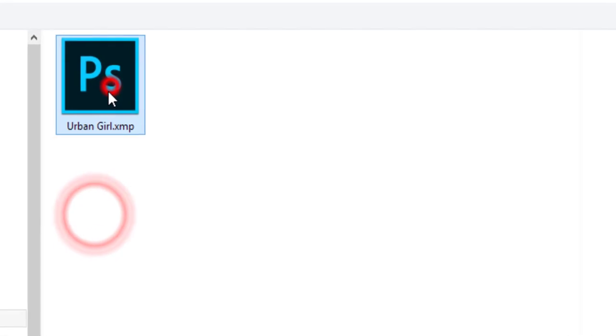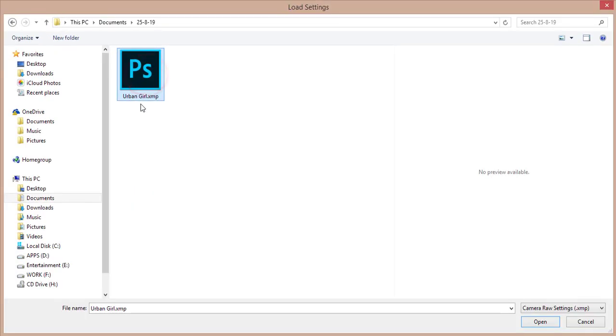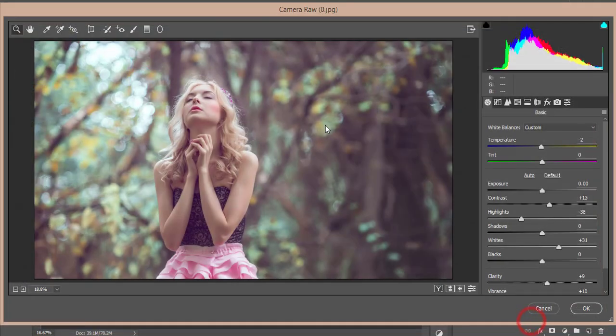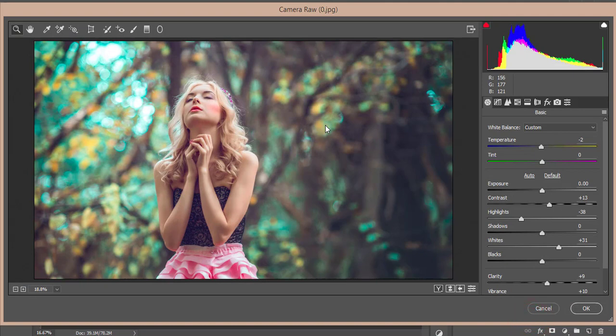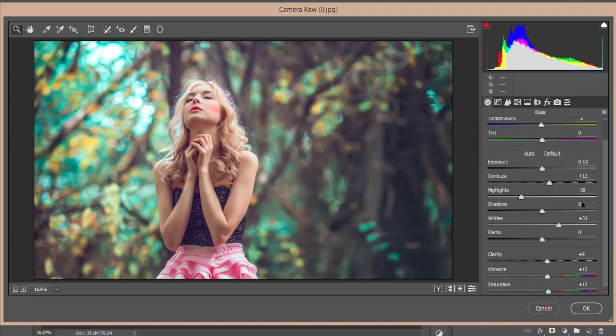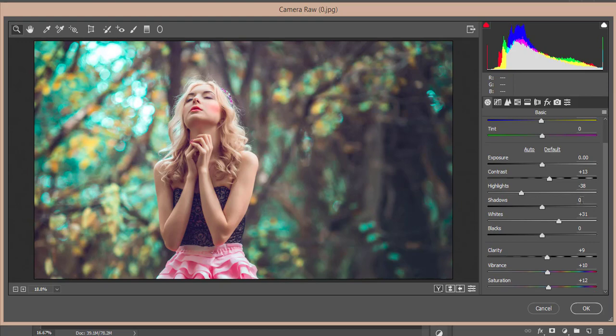You'll get a small menu over here. Go to Load Settings options. From here I'll provide you this Urban Girl preset or XMP file and open it up. You'll get this type of look in your photographs.